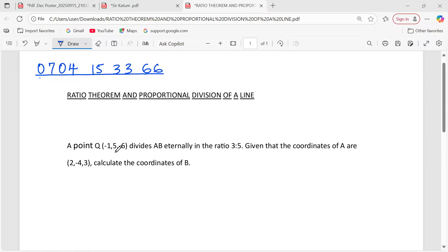Thank you so much for joining this lesson. We shall be discussing the ratio theorem together with its application in proportional division of lines.